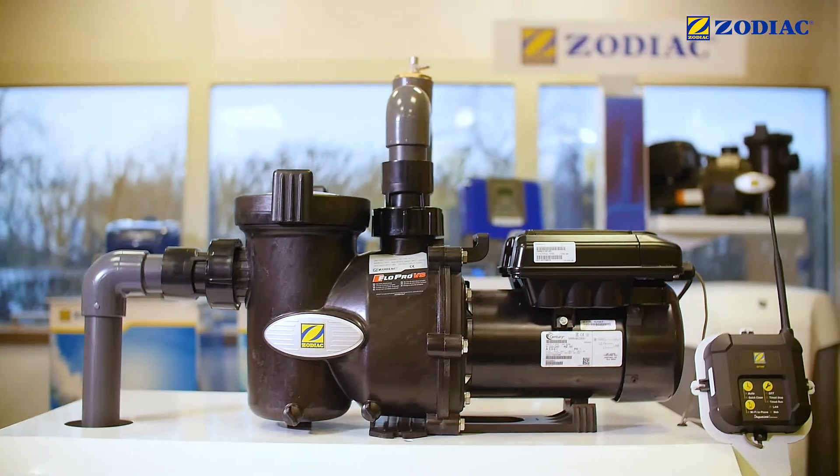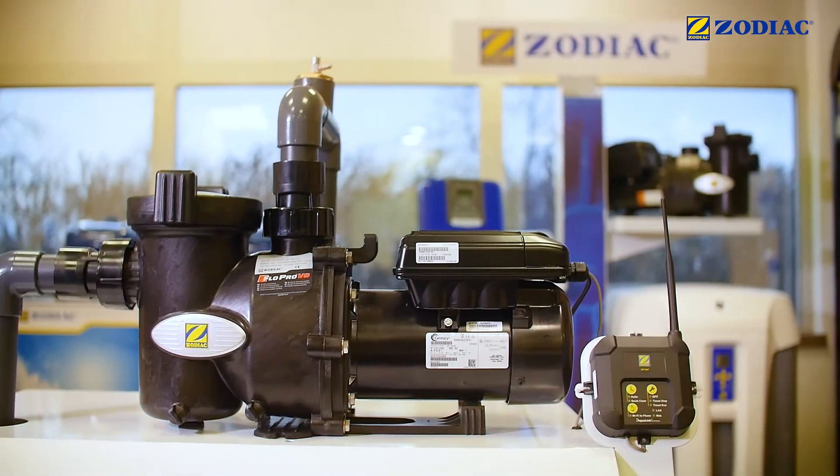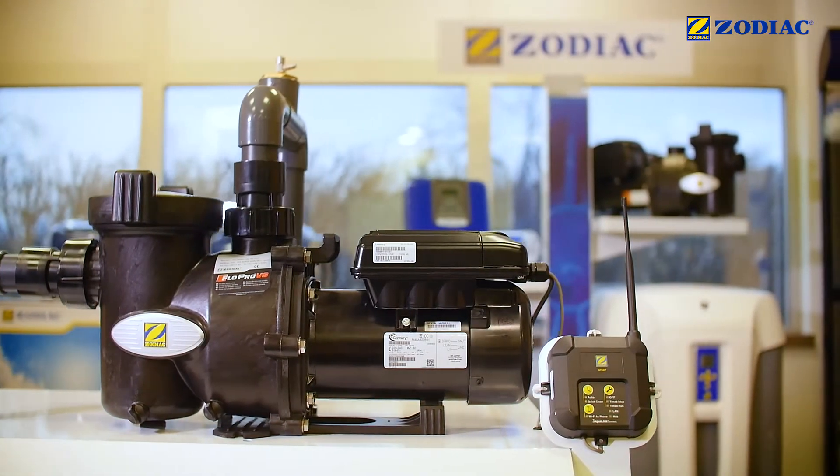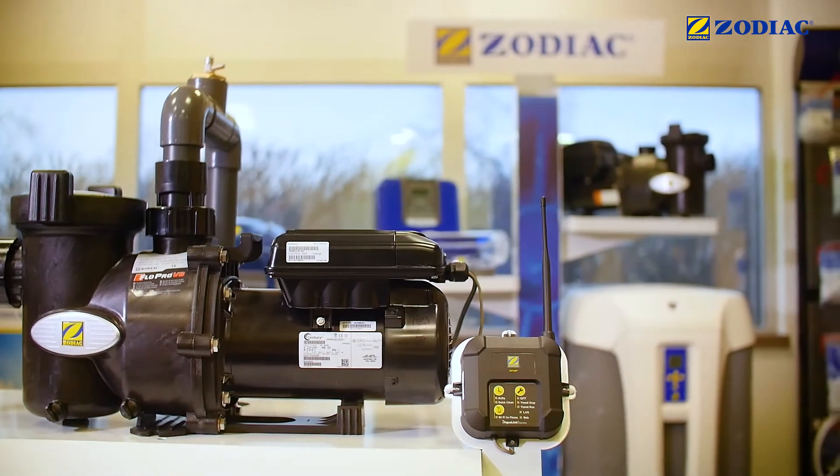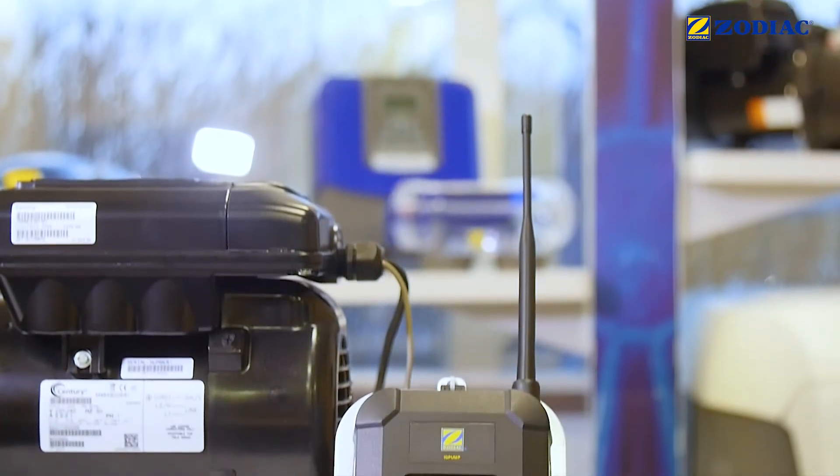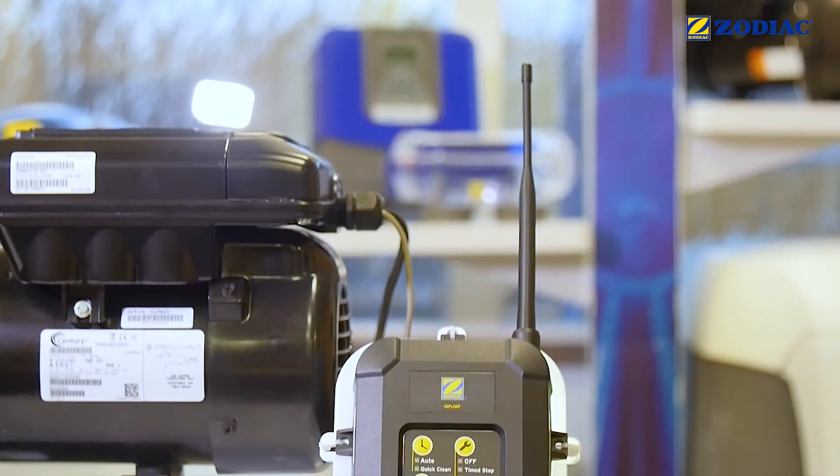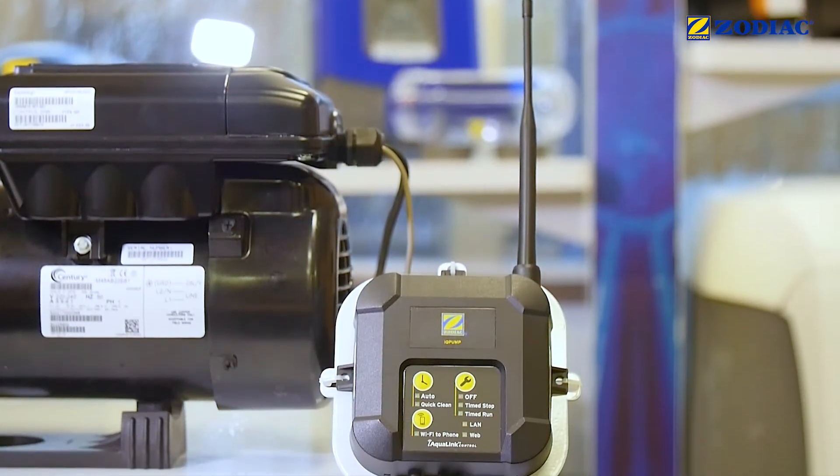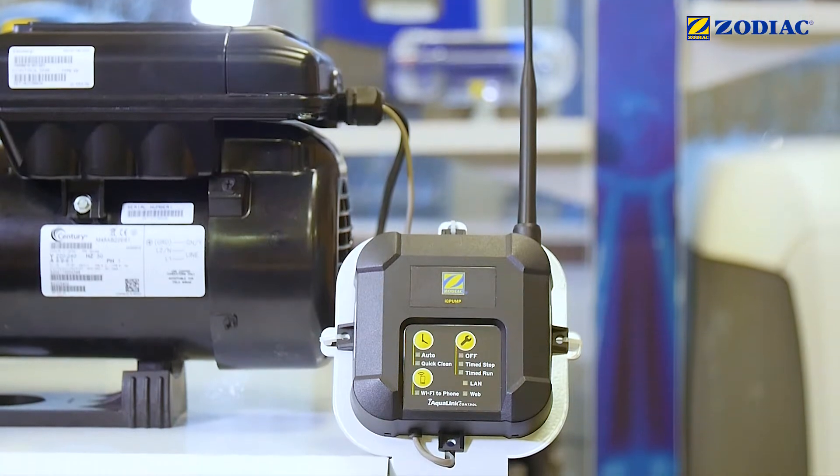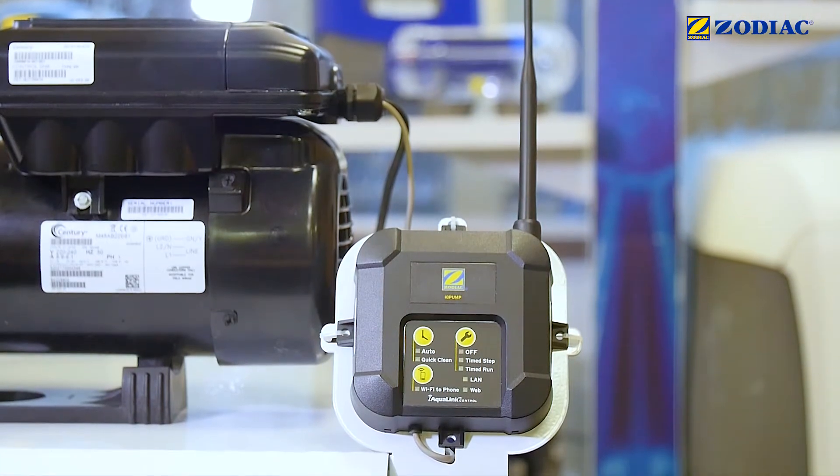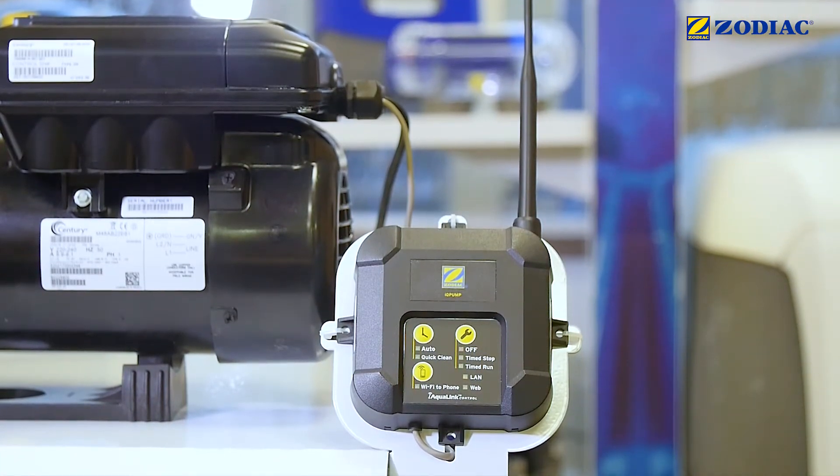Then, you will be able to operate the pump and change its settings from your smartphone or tablet. To do this, you will need to install an IQ pump module and connect it to the pump. Ask your installer or your Zodiac retailer to add this option to your pump.